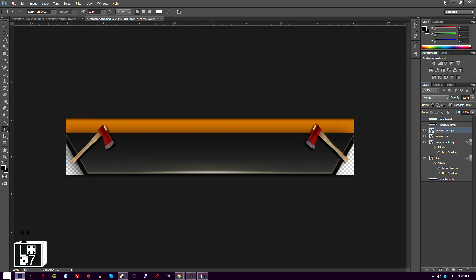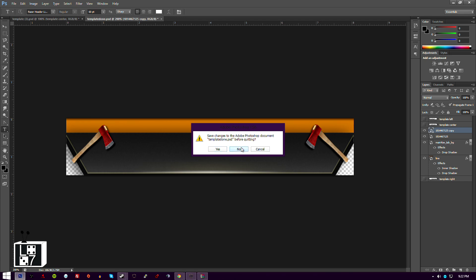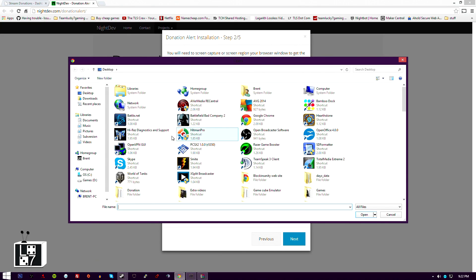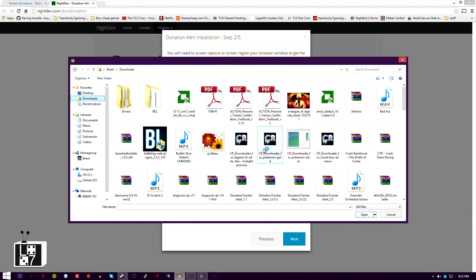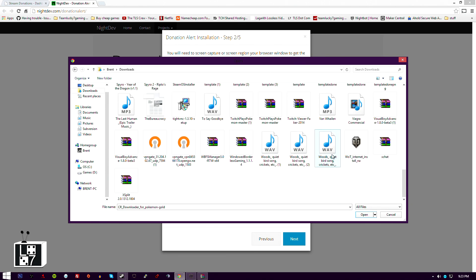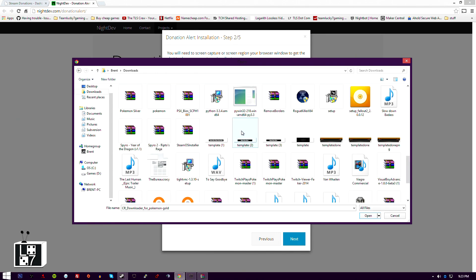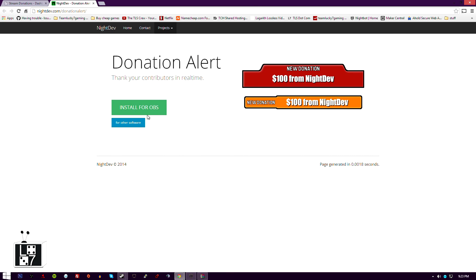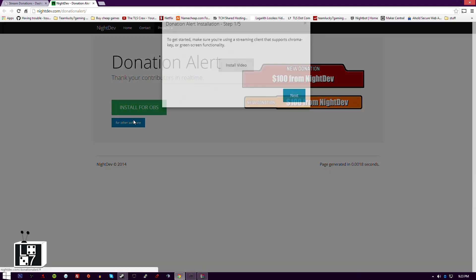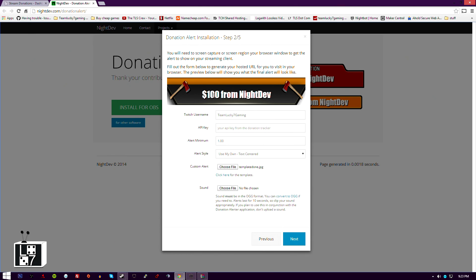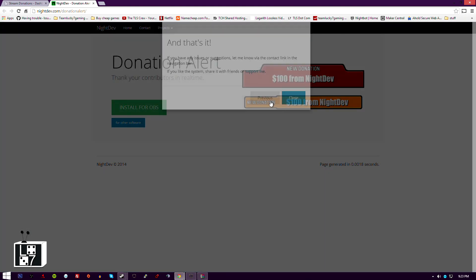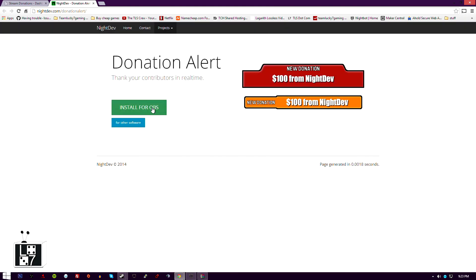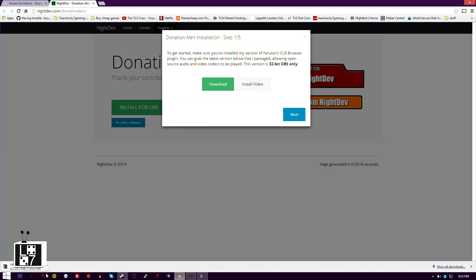Once you have it done, hit File > Save As and save it as a PNG. Make sure you save it as a PSD as well so you can keep it for future use. Then you're gonna close that and choose the file from here. Make sure it's not the PSD version. Now it'll say the donation amount — you can see exactly how it looks, it looks really nice. Hit next and it'll give you your link, hit next and that's it.